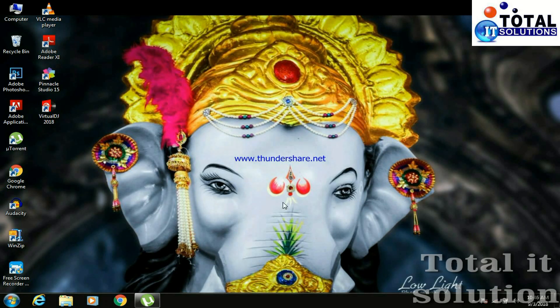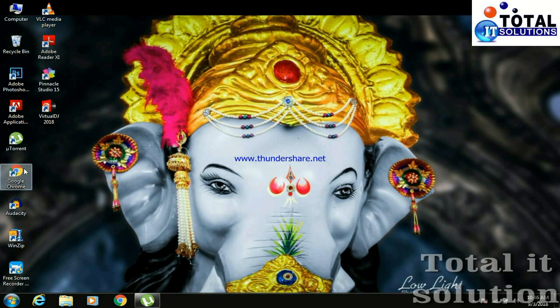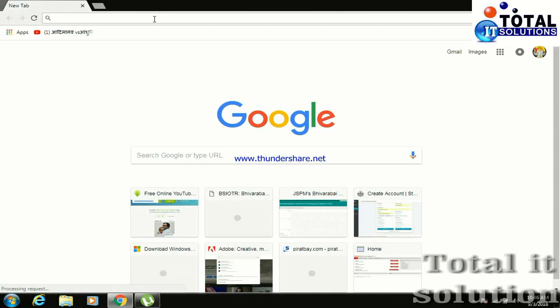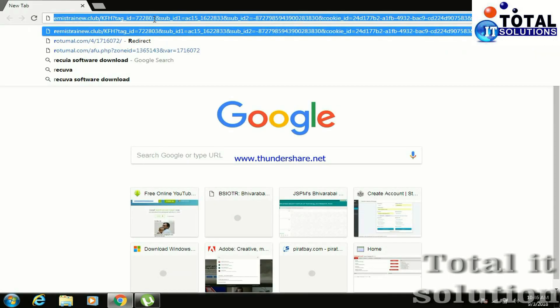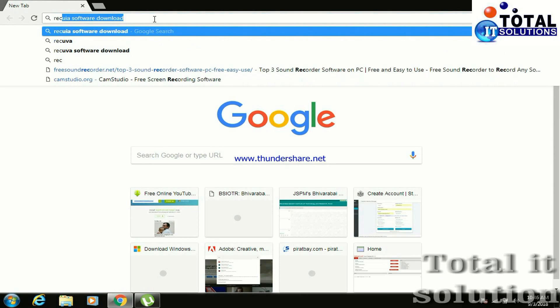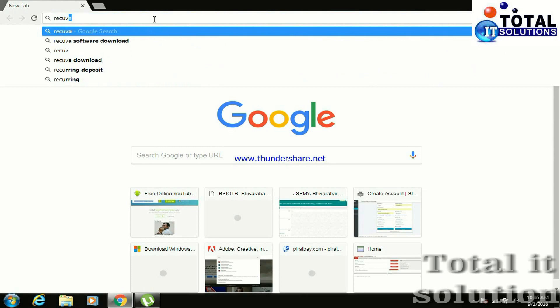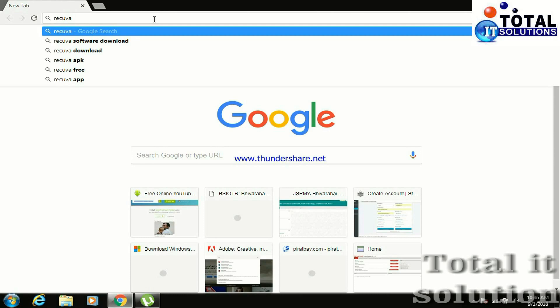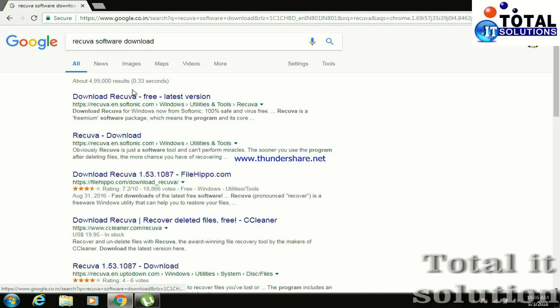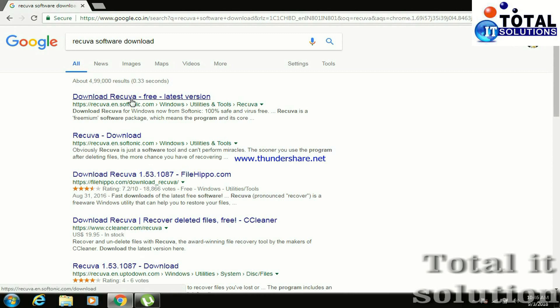So friends, to recover deleted data we need software. Let's open Google Chrome, search here for Recuva R-E-C-U-V-A, press enter, click on the first result.